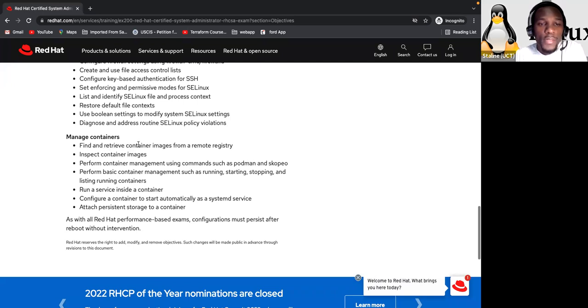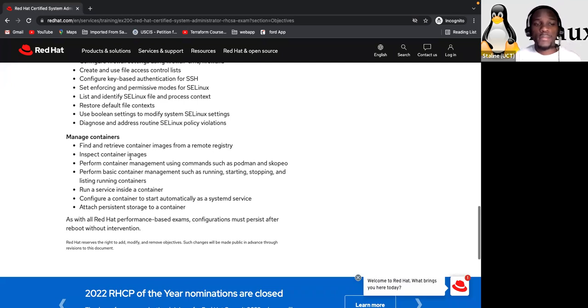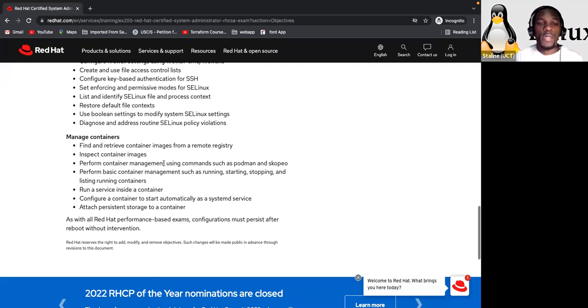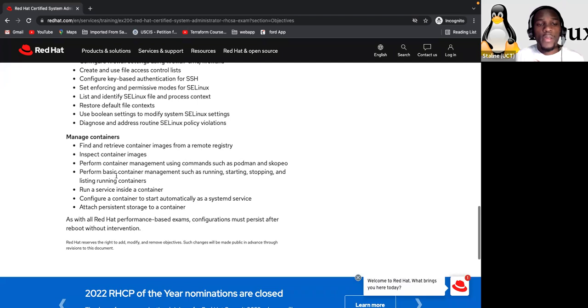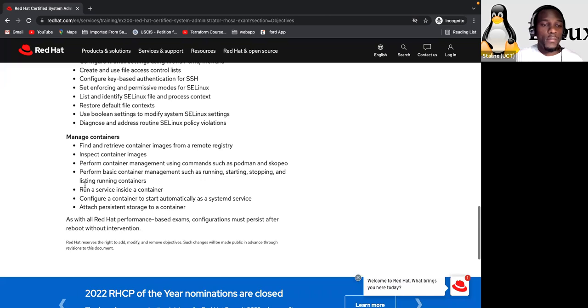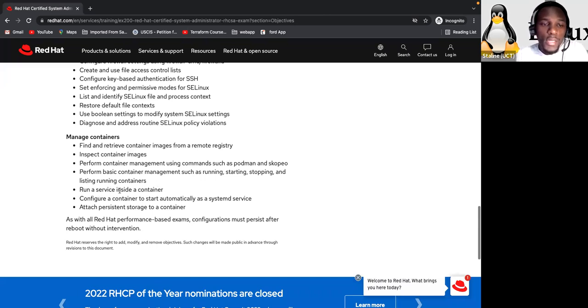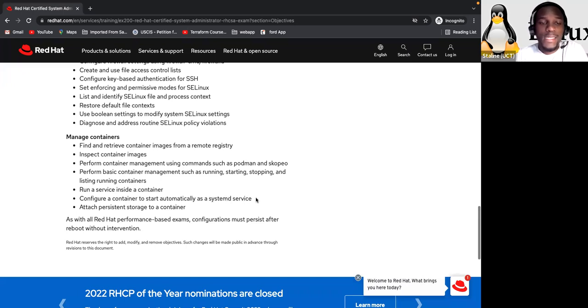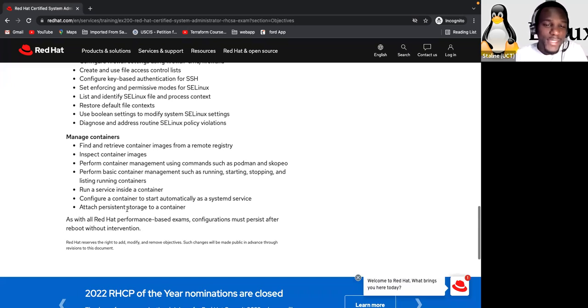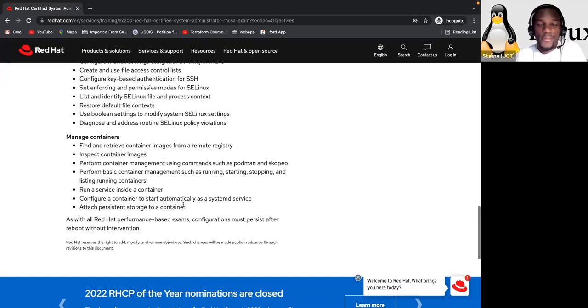So here they say manage container, find and retrieve container image from a remote registry, inspect container images, perform container management using commands such as podman and skopeo. Perform basic container management such as running, starting, stop, and listing running containers. Run a service inside a container. Configure a container to start automatically as a systemd service. Really important. Then attach persistent storage to a container.